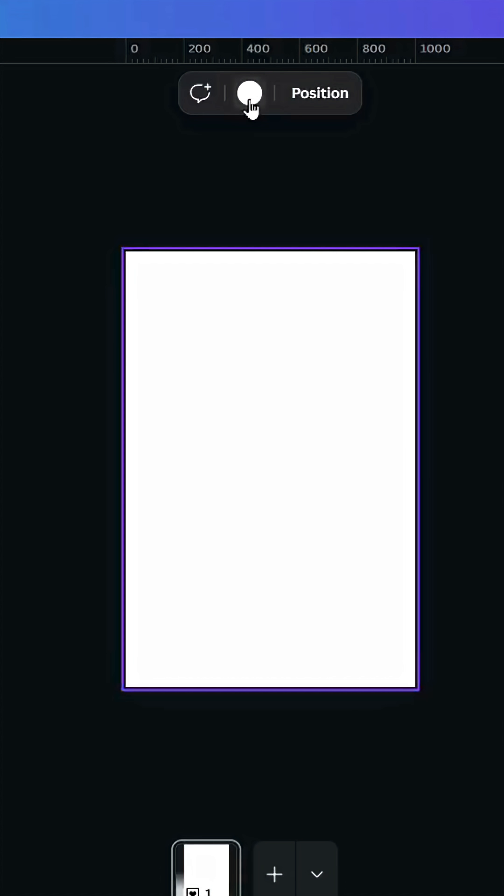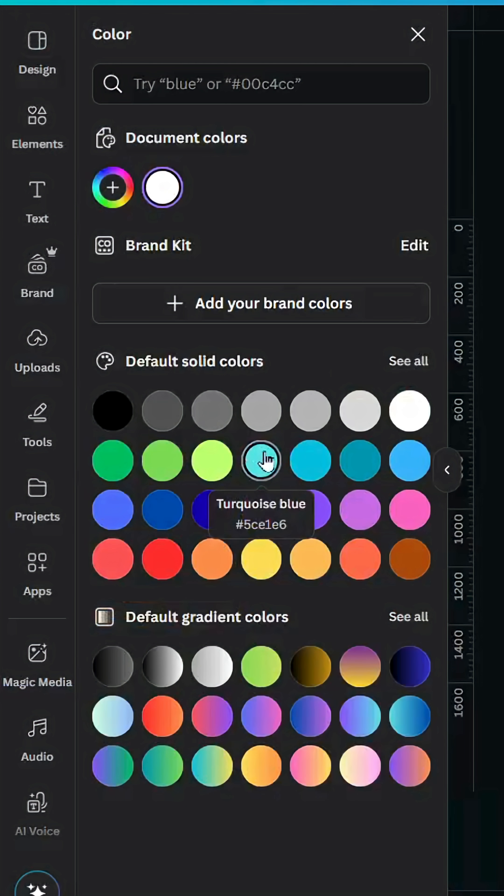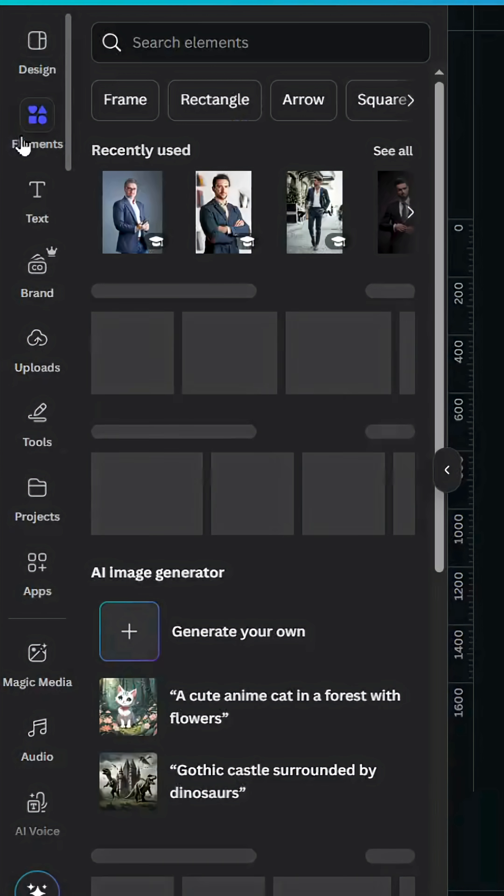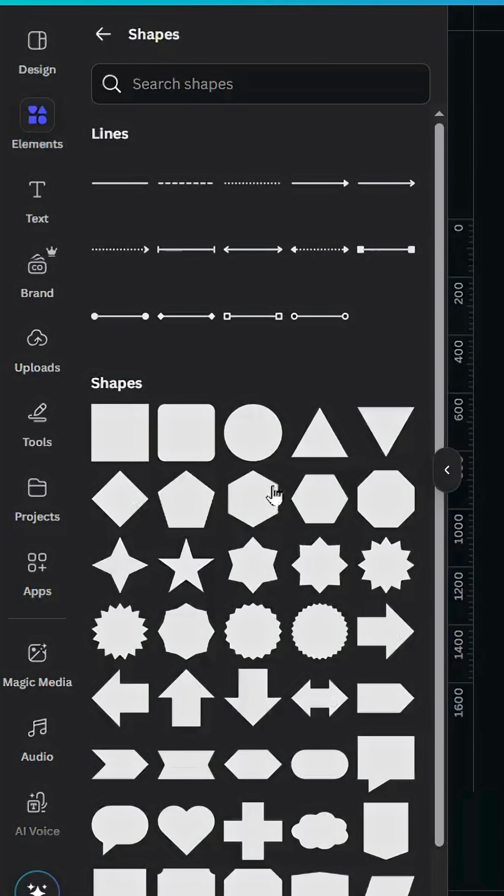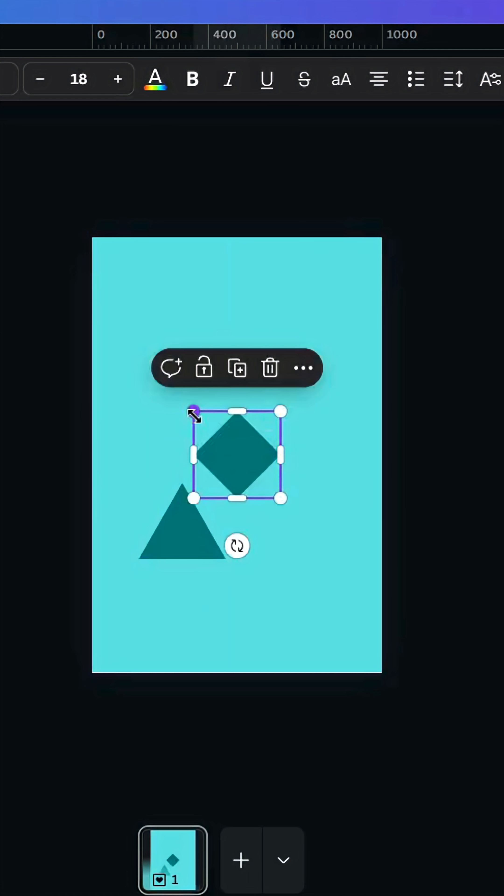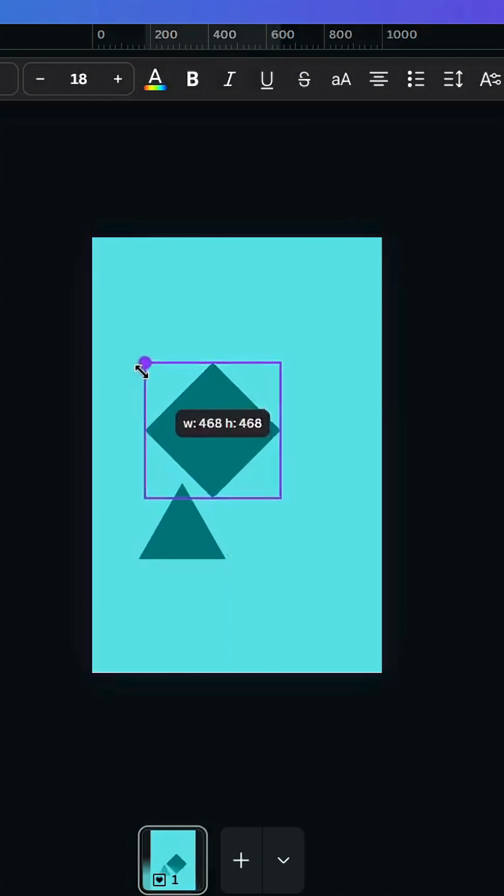After opening a new Canva project, click in the background and change the color to this blue. Go to elements, shapes, click see all, and choose the triangle. Let's increase the size.